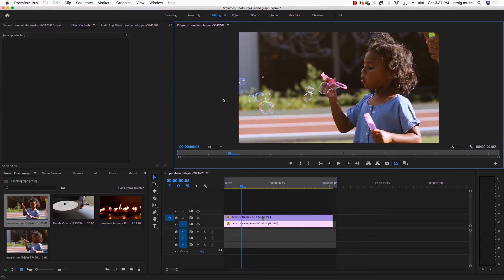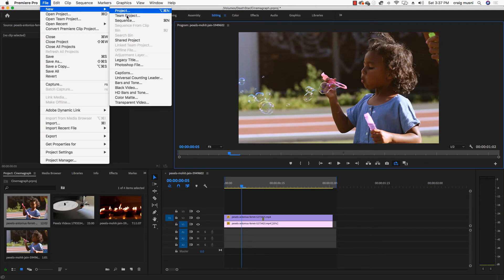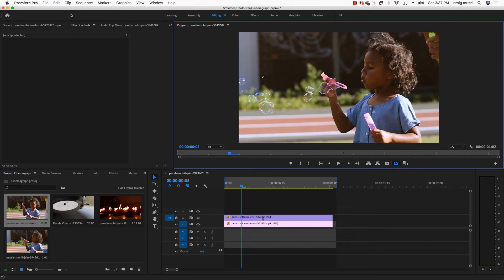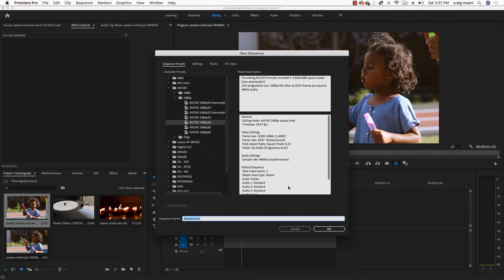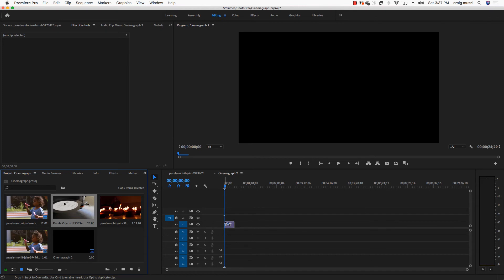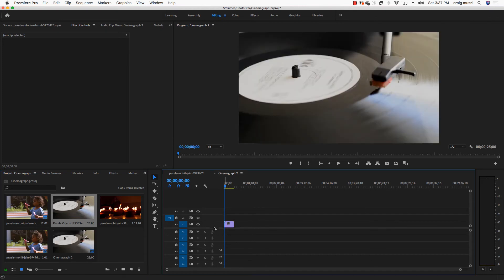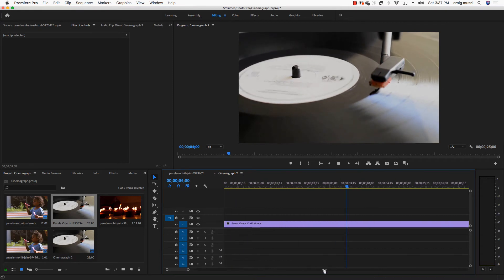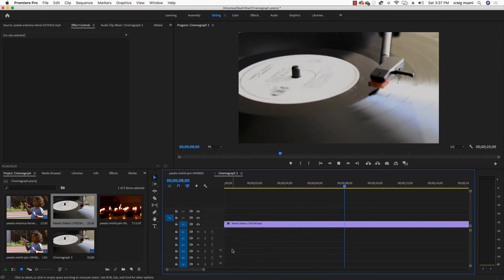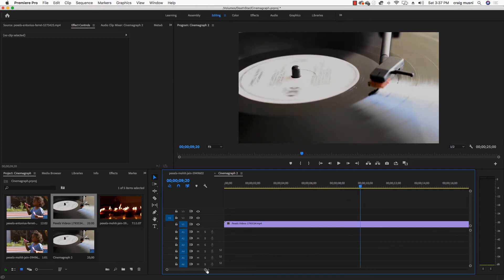So I'm going to do another one now. I'll show you one with a tripod locked down. So what I'll do is file to new sequence. I'll call this cinemagraph2. And I'm going to get this clip of a record player. And it's nice because it's easily loopable.